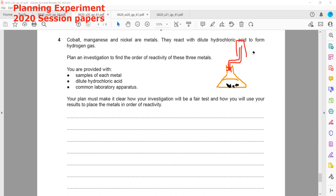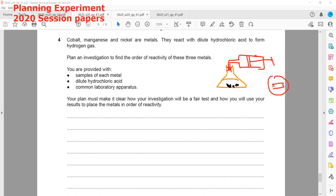To measure the volume of gas, we should use a gas syringe — a gas jar only collects the gas, but to measure volume we always use a gas syringe. We start the timer when the acid is mixed with the metal. After two to three minutes we measure the volume of gas, or we can measure every minute. Using change in volume divided by time, we find the rate of reaction, and using rate of reaction we can sort out which metal is more reactive and which is less reactive.